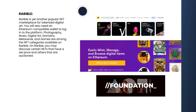Rarible is yet another popular NFT marketplace for tokenized digital art. You will also need an Ethereum-compatible wallet to log into the platform. Photography, music, digital art, domains, metaverse, and games are among the NFT categories available on Rarible. You may discover certain NFTs that have a set price and others that are auctioned.